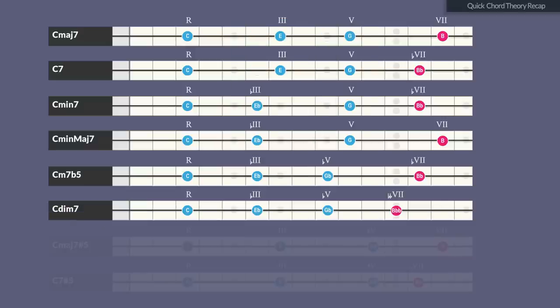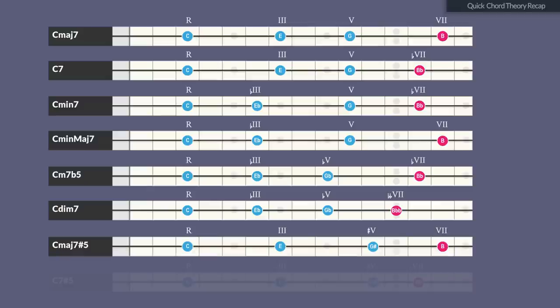When stacking a diminished 7th — a double flattened 7th degree — on top of the diminished triad, it results in a full diminished chord, which is very dissonant and serves often as a secondary dominant for minor chords, but also as a substitution for the dominant chord in minor keys. The augmented triad becomes an augmented major 7th chord when the major 7th degree is added; this chord can be found in the melodic minor scale, for instance.